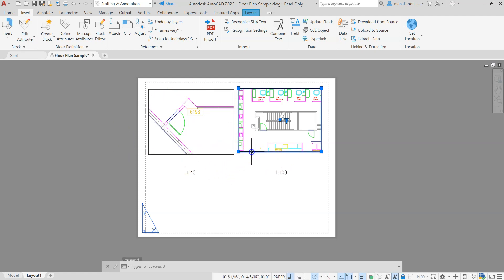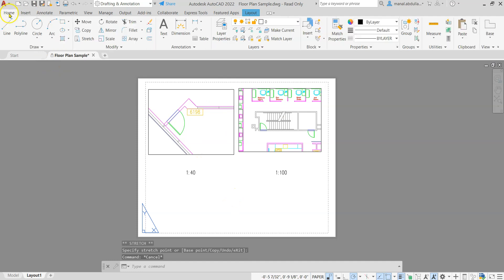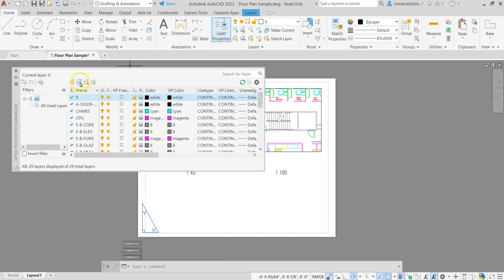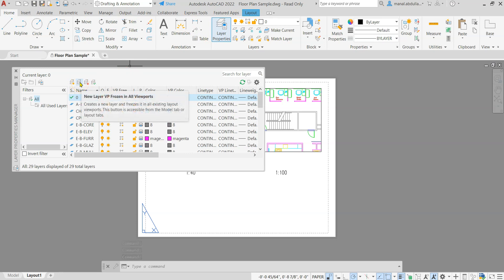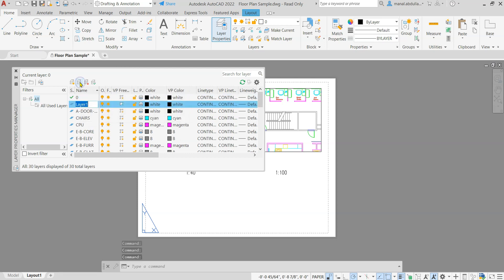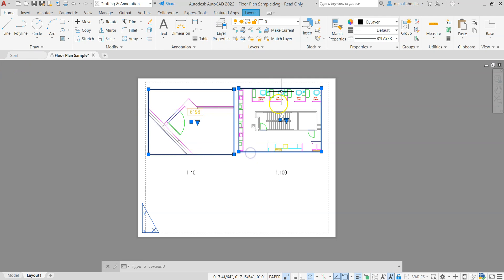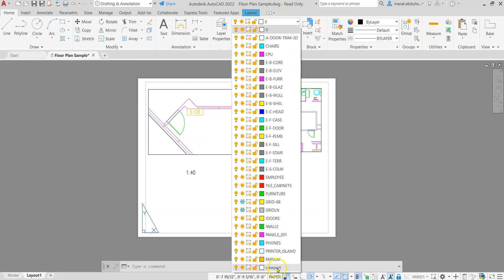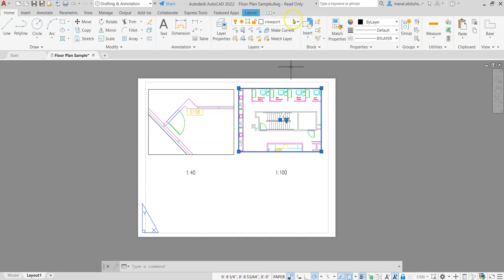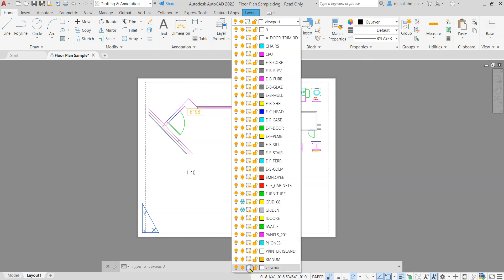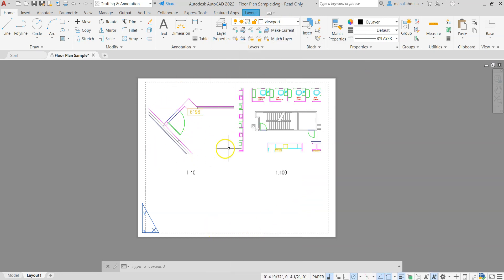In most cases we need the viewport borders hidden. Go to Home > Layer Properties. Create a new layer — for example, 'Viewport' — using the 'New Layer, VP Frozen in All Viewports' option. Make it active and move the viewports to that layer. Then hide or freeze that layer and the borders are hidden on the layout.